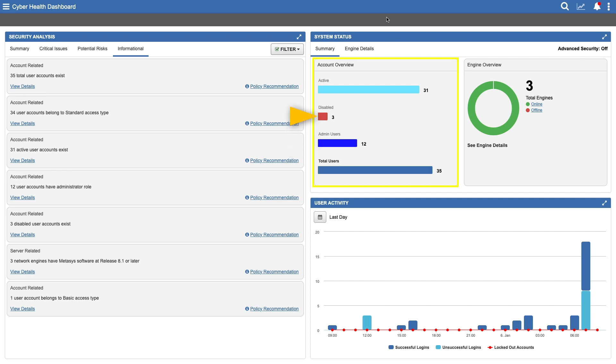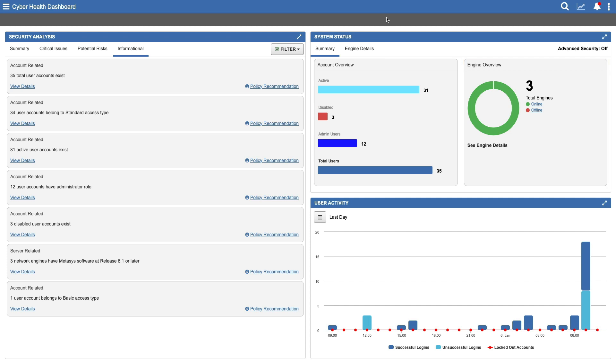Disabled accounts that need to be removed from the system? Engine Overview shows at a glance whether system engines are offline. A huge advantage in facilities with hundreds of engines. It's quick visibility for quick action.